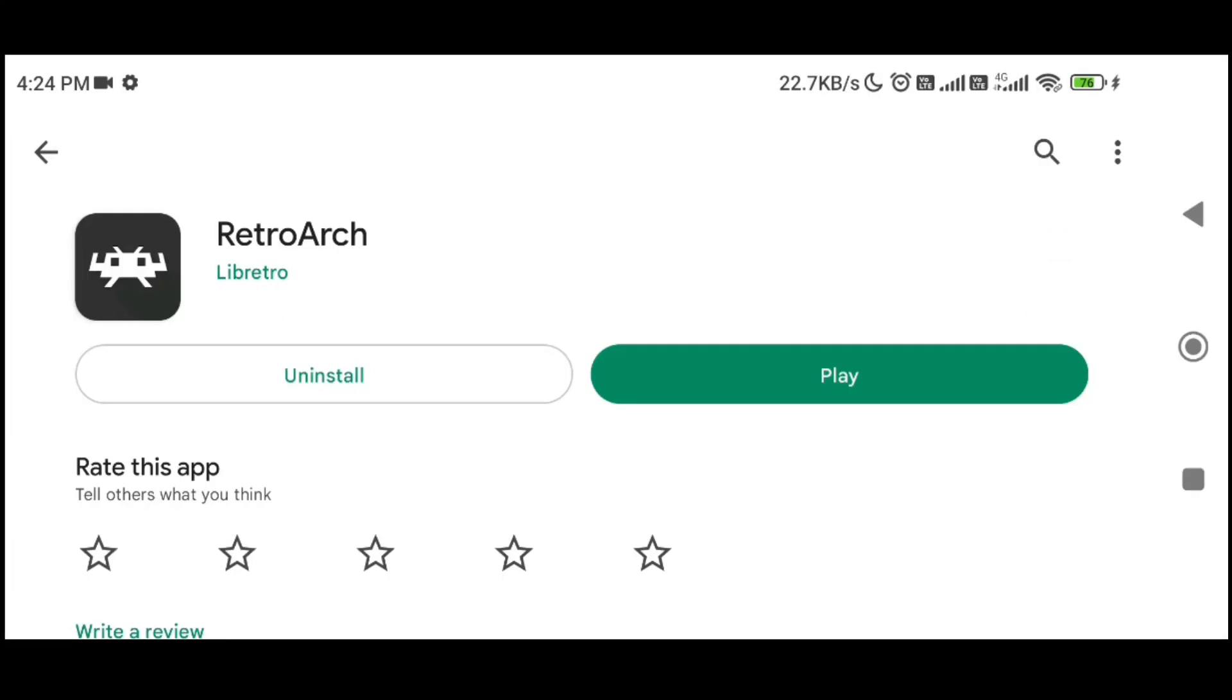In this video I will show you how to play PSP games on Android with RetroArch Emulator. RetroArch is a free to download app on Play Store, so first of all, download it only from Play Store.